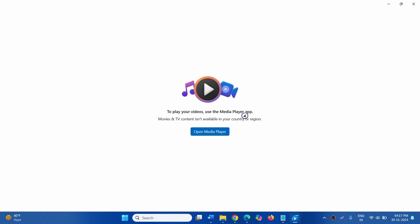However, using an older version of Movies and TV app, you can play the video. But how can you install the older version? Follow the steps.